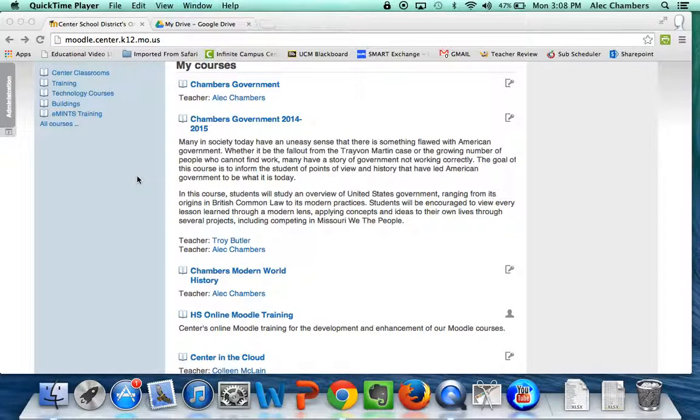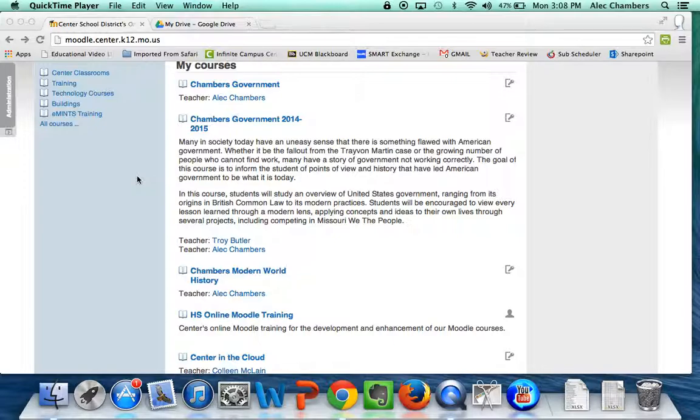In this tutorial we're going to look at how to access and use an assignment in our classroom using Moodle and Google Drive. First things first, let's get to Moodle and get logged into our classroom.